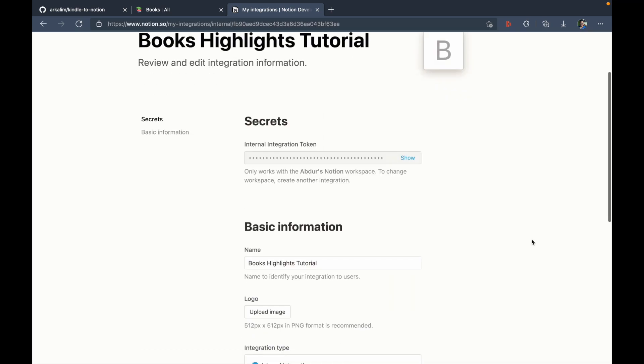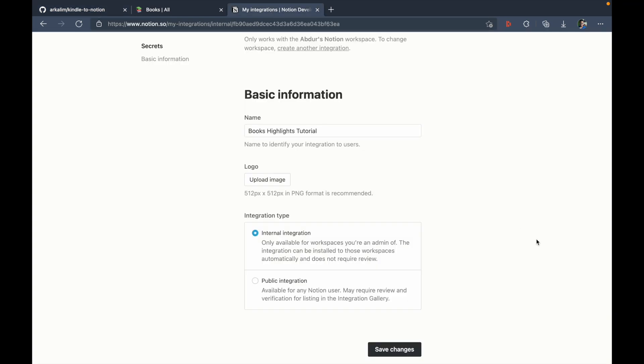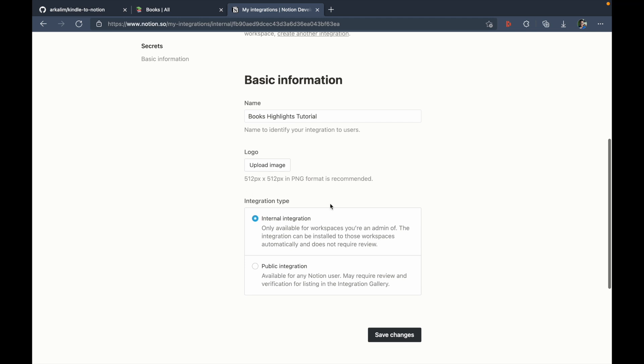And I'll be associating this to my second workspace, my secondary workspace, which is Abdurahman's notion and submit. So now you can see the integration type is internal as given in GitHub in the setup process. So you can see create a new internal integration. So the integration type is internal.